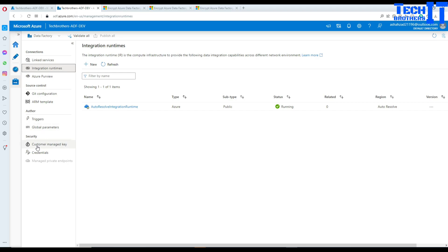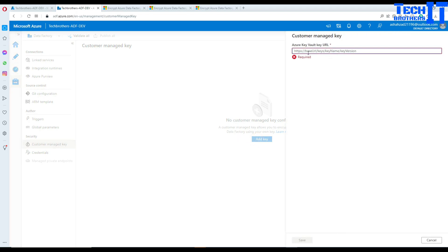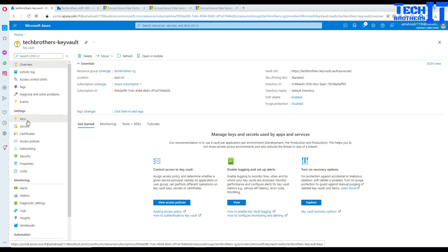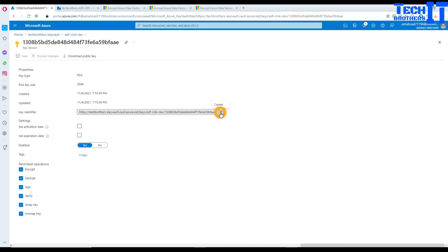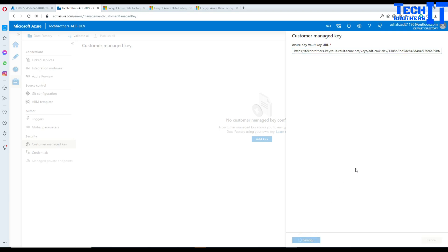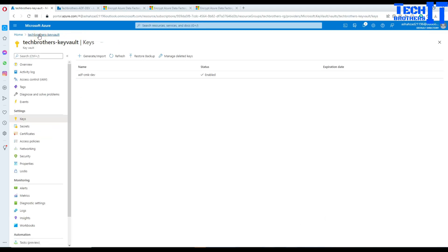Go to Customer Managed Keys in Manage, hit Add, and it will ask for your Azure Key Vault URL. Go to the key vault, find the key adf-cmk-dev, click on it, and copy the key identifier URL. Go back to the data factory and paste it. If you try to save now, it will throw an error: the data factory managed identity does not have access to the customer managed key vault.